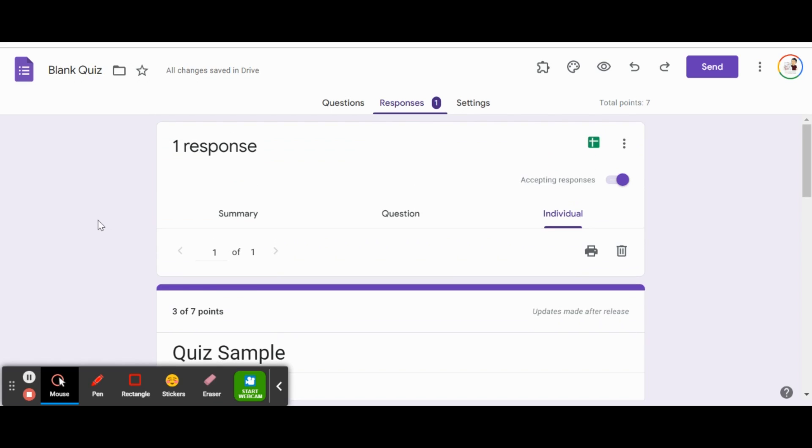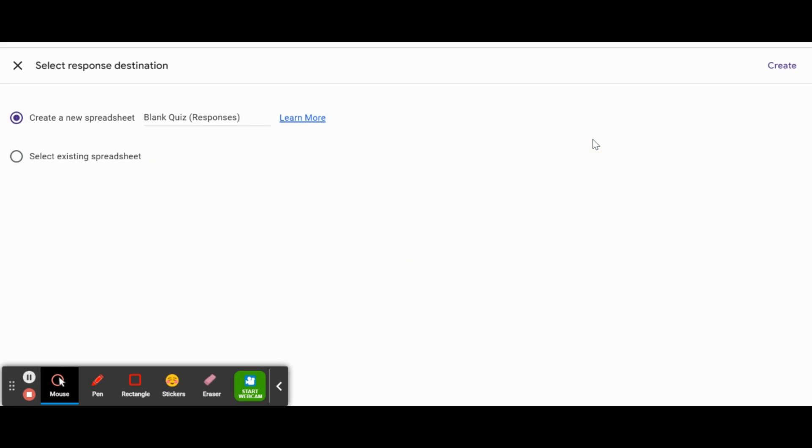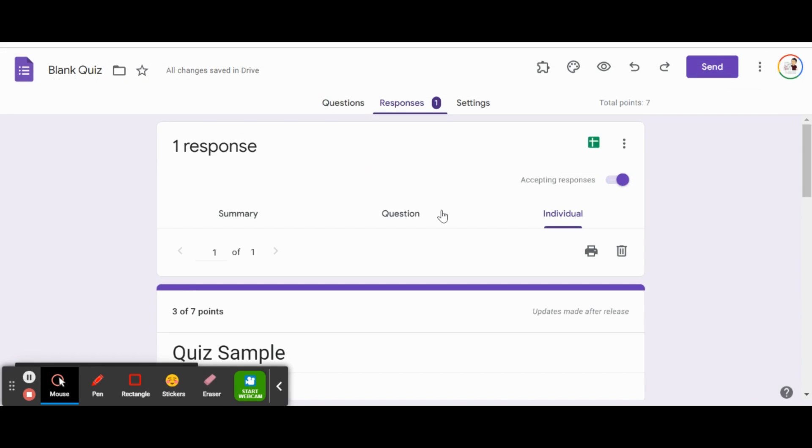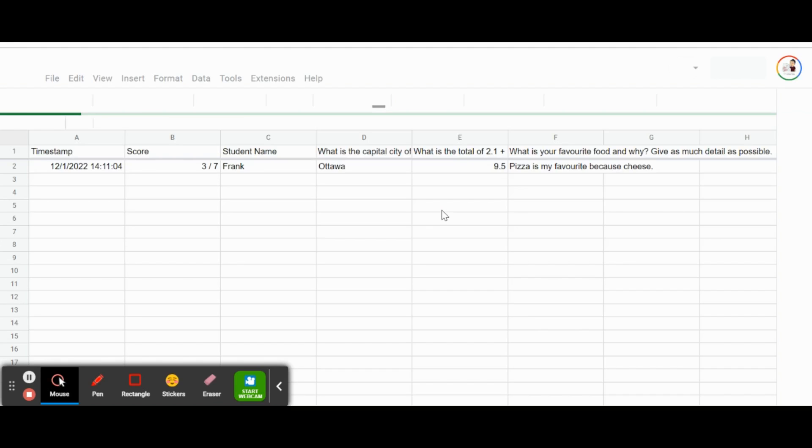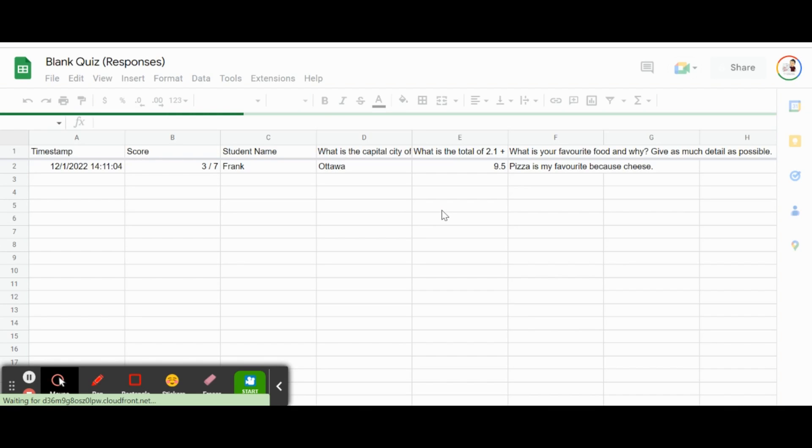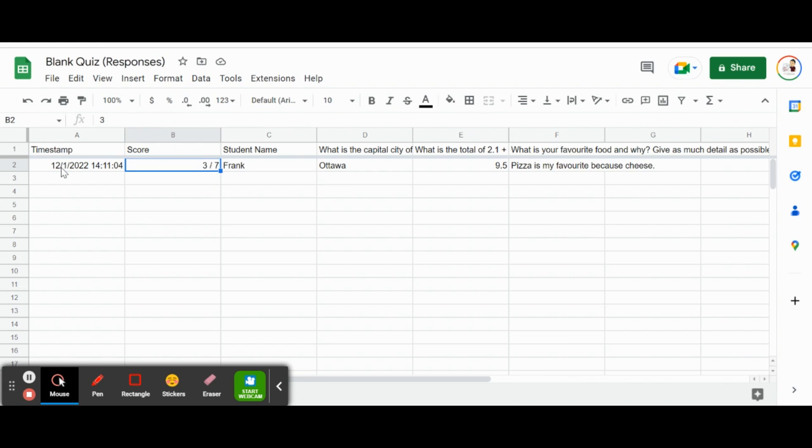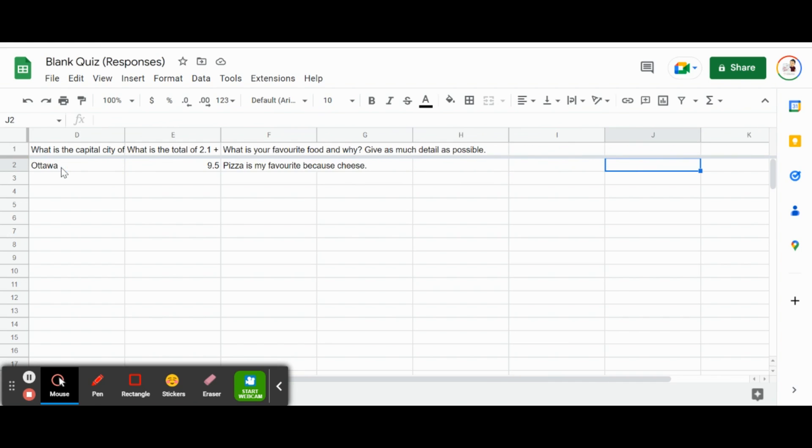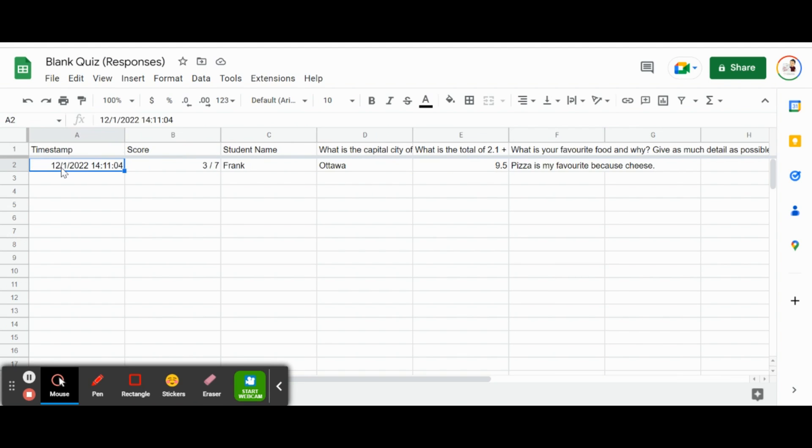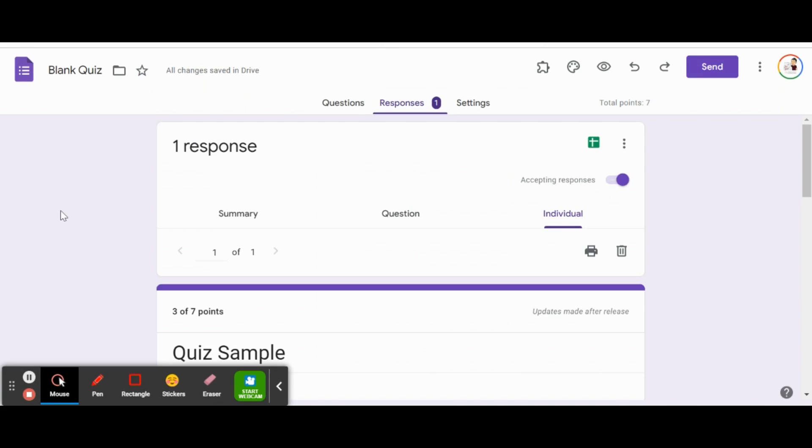Or the best thing about Google Forms is that it can take all these answers and create a spreadsheet for us. I'm going to click Create Spreadsheet. It's going to create a new spreadsheet that saves into our Google Drive. It's going to be named this for now, which is fine. We'll click Create. Give that a second. There we go. We can see the timestamp when the test was created or done. We can see Frank's score, three out of seven, and then all the answers that were provided on that Google Forms quiz. So we are all set. That is how we create Google Forms as a quick and easy test.